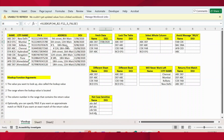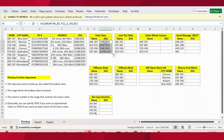Now you can see the date of joining result for ABCDEF. I can extend this formula by double-clicking on the small fill handle arrow. Now we got the date of joining for each employee from this table.